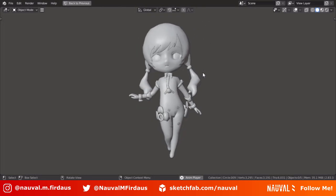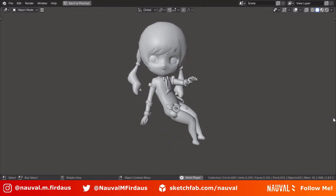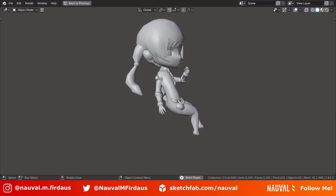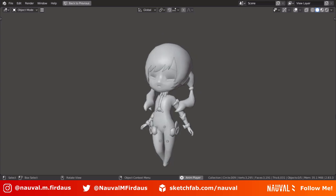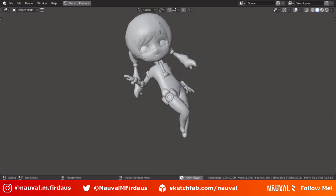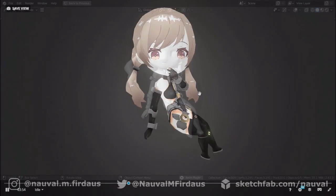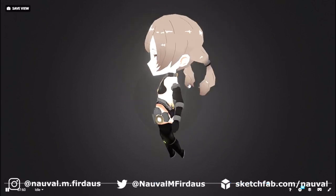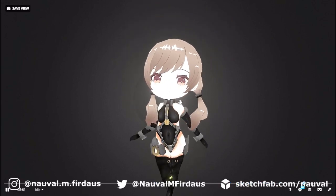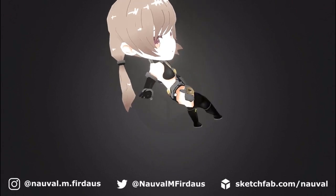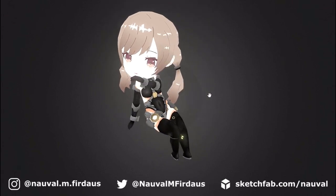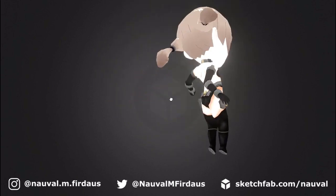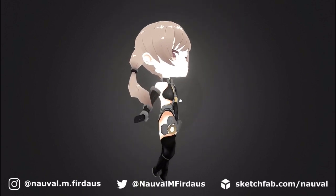Alright, so this is the final result. If you're interested to see how I modeled this character, the link will be in the description and somewhere at the top of this video. As always, give this video a like if you enjoyed it, subscribe for more content like this, and I will see you next time. Bye.